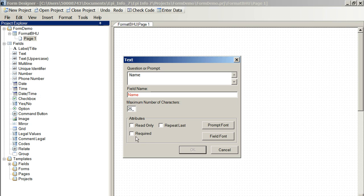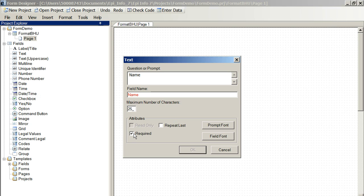We click required. That means that the person entering the data must put a name in here or they can't continue. It can be dangerous to put required in because if the data is missing, the data entry person cannot continue to enter until they can find that piece of information. So always think carefully about making something required or not.